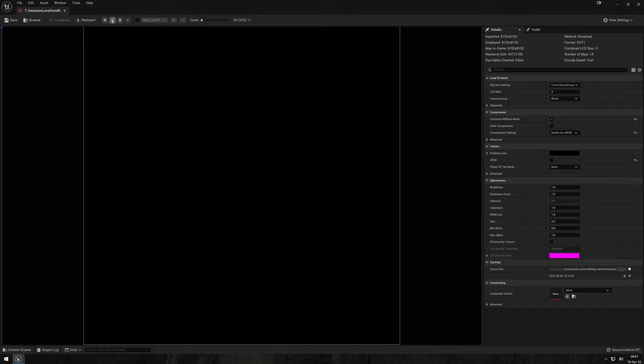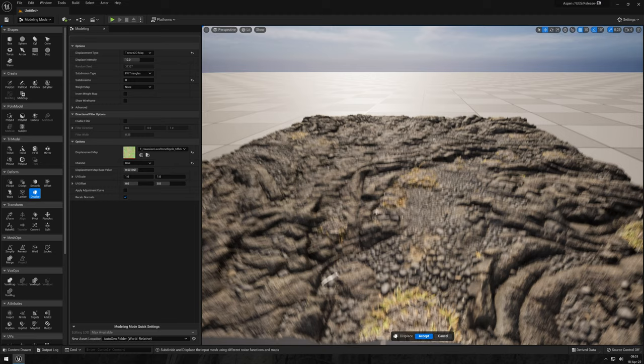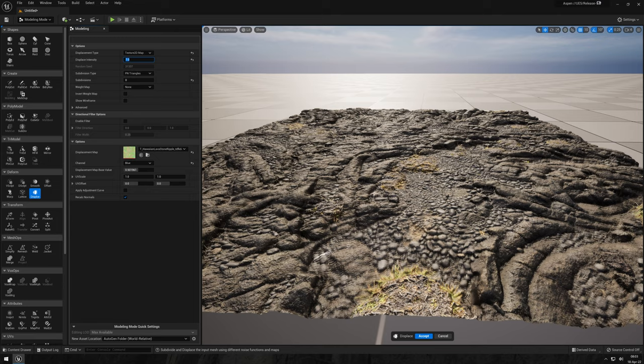Once you're done, just give it a second to work its magic and in case you want to, you can tweak the intensity. I'm pretty happy around this value here and there we go.